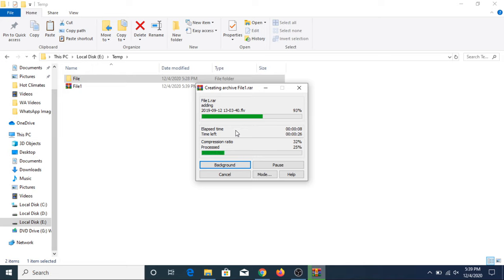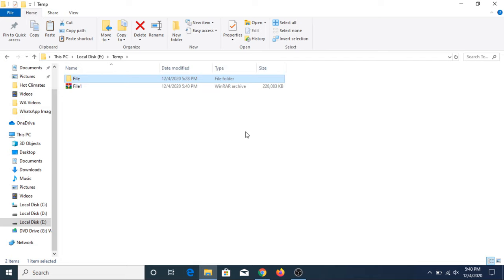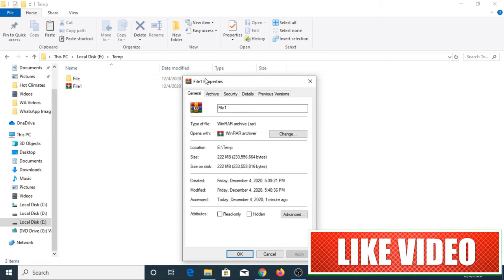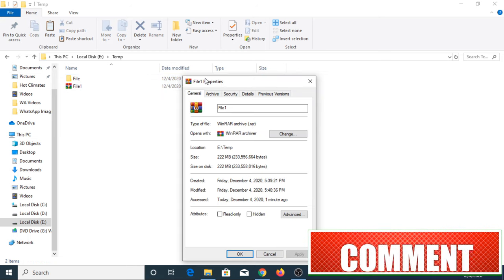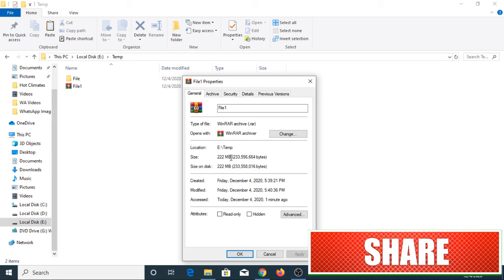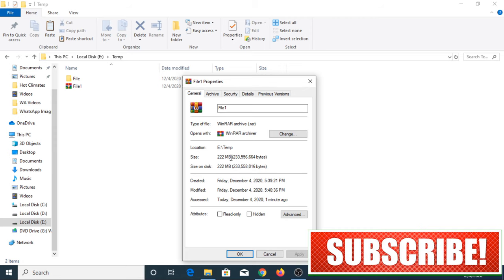Now the compression process is complete and our compressed file is ready. If you click on it and see the size, as you can see, the file has been compressed. The new file size is 222 MB.